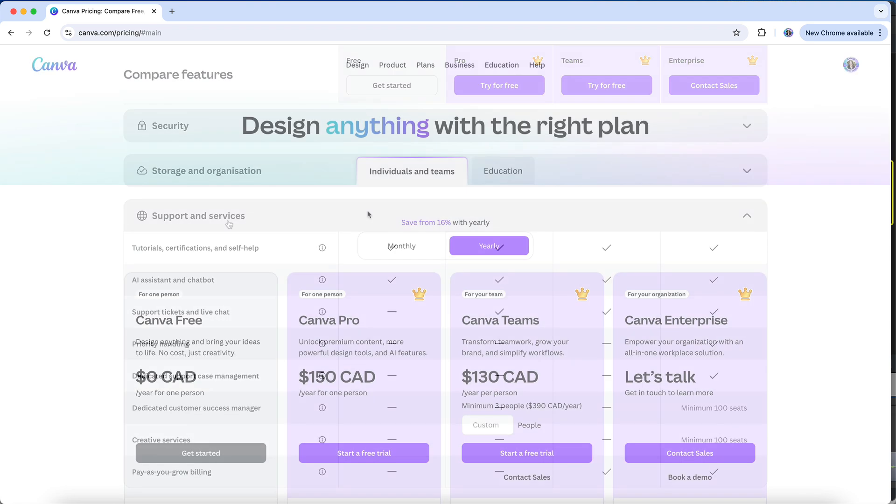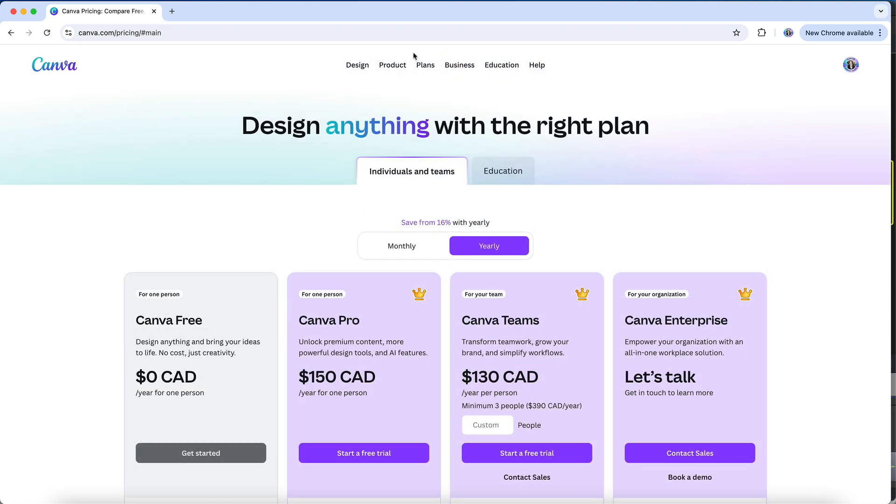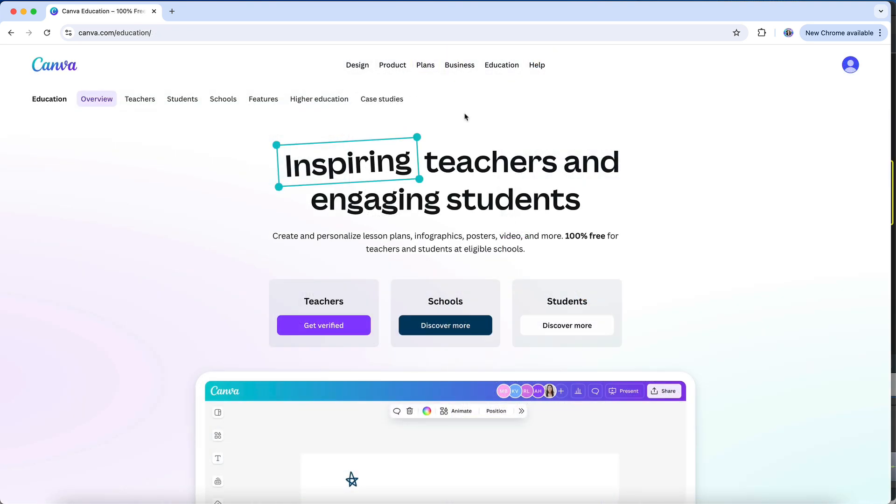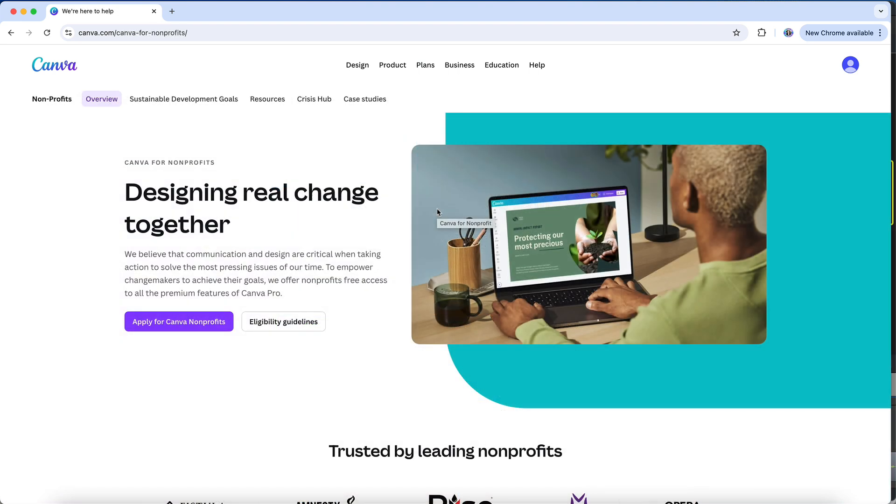The last thing I want to highlight about the free versus Pro account is that you might actually be eligible for a free Canva Pro account. Canva Pro is available for free to K-12 educational organizations and for eligible nonprofit organizations. So if you fall into one of those categories, I would encourage you to check out the eligibility requirements and the process for applying for a free Canva account.